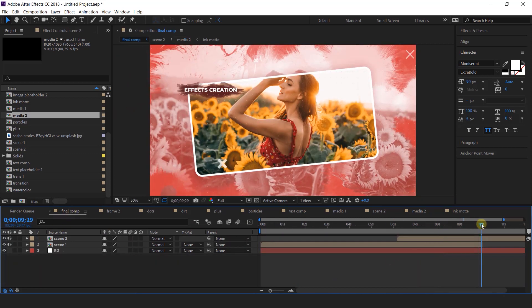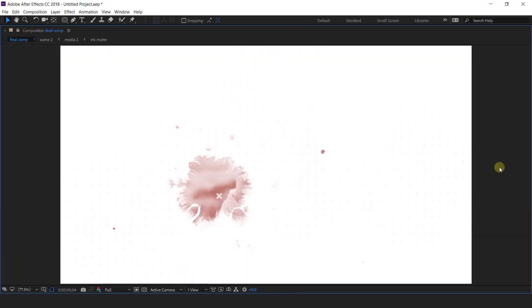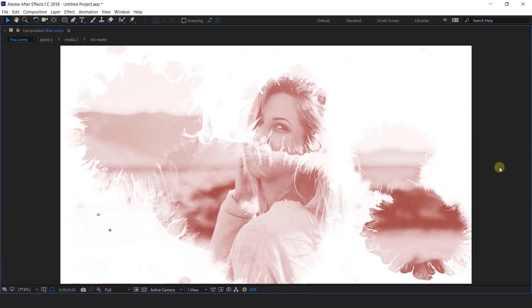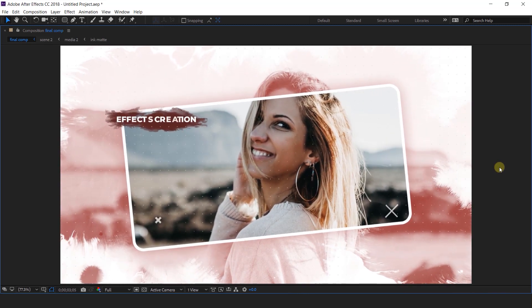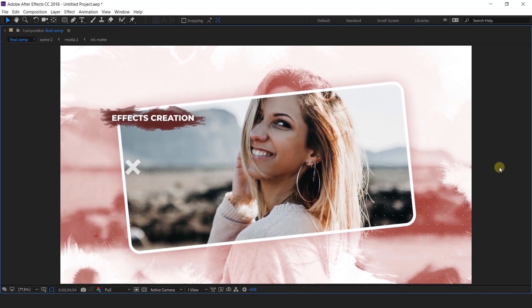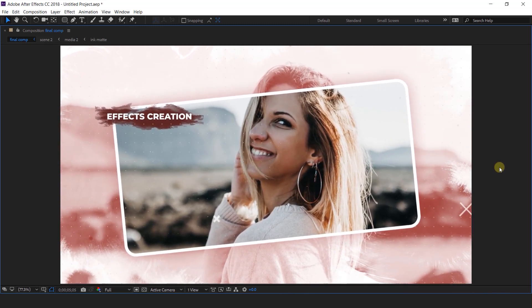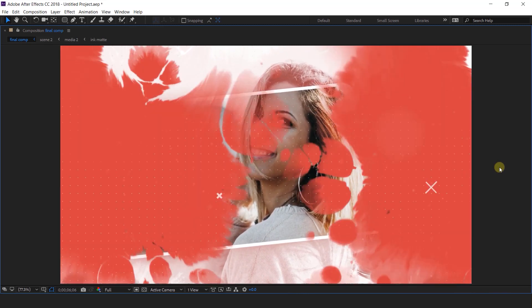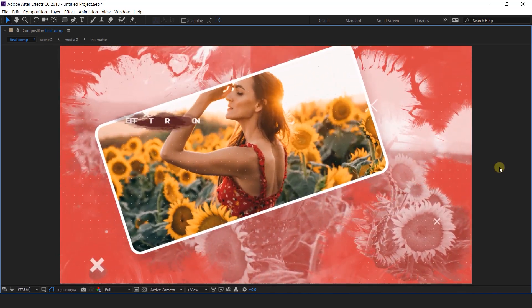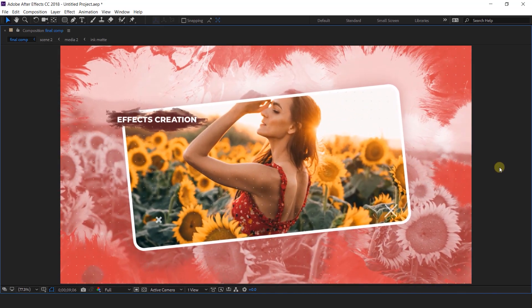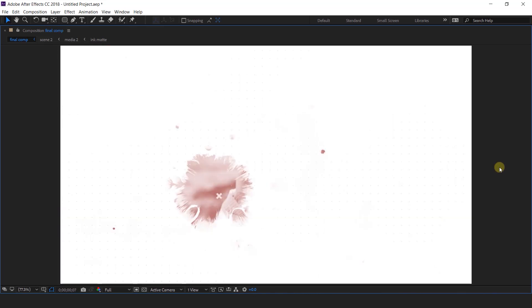Our animation is done, let's see the preview. Thanks for watching, I'll see you in the next video.